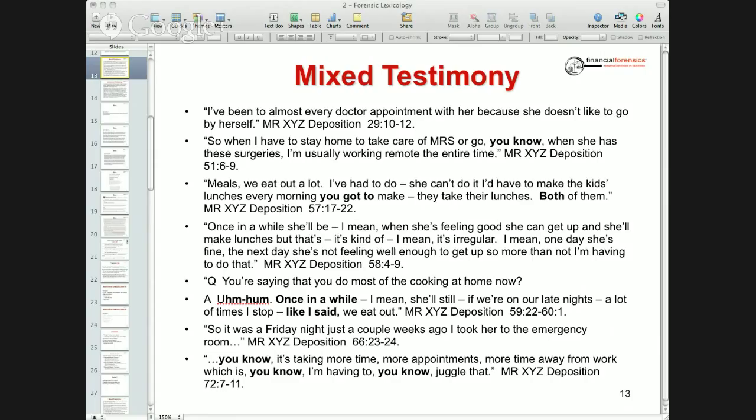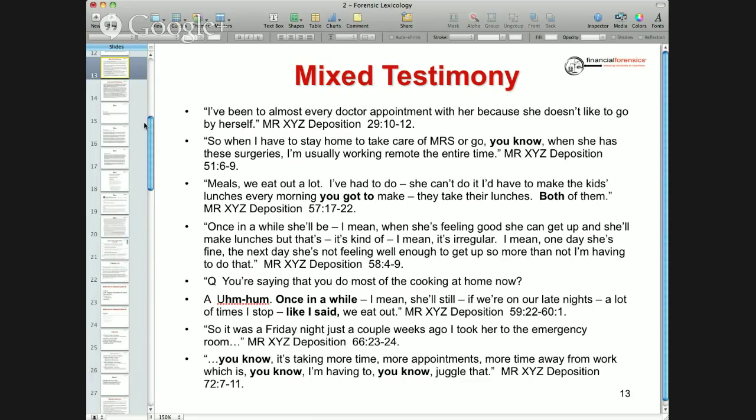We have two slides. The first is mixed testimony — the husband was being deposed to determine the extent of the wife's injuries. The first answer from the husband: I've been to almost every doctor appointment with her because she doesn't like to go by herself. Do you believe that statement? No — and you're exactly right. Part of the reason is specificity: he said almost, meaning he didn't know the number of appointments. The third criteria: it's a very short response. Ownership, general specificity, and short response — and his statement was true.